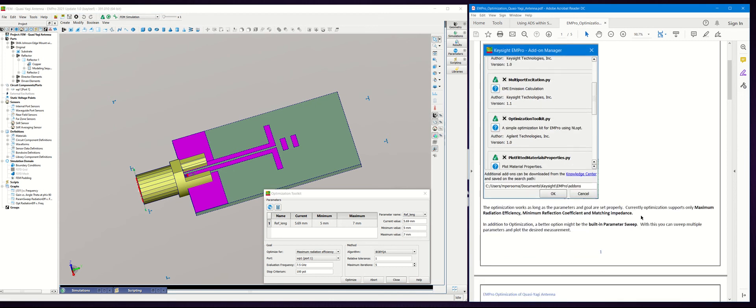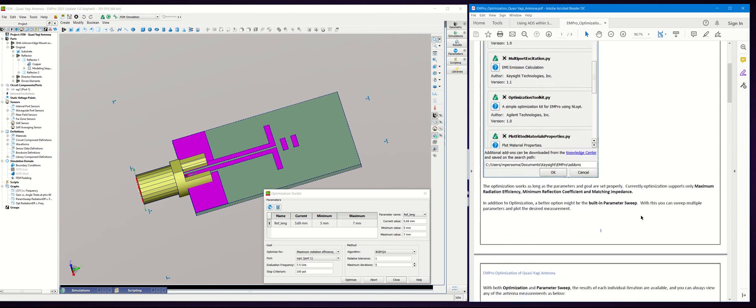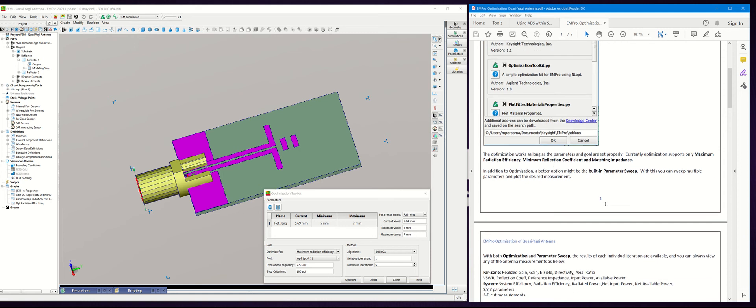With this optimization toolkit, you can optimize parameters like maximum radiation efficiency, reflection coefficient, and matching impedance for an antenna.